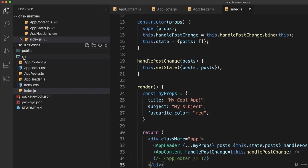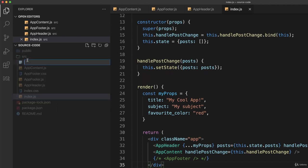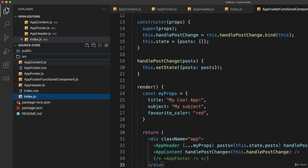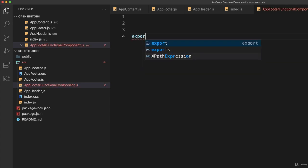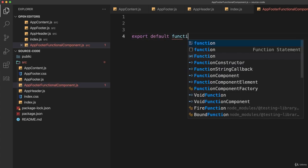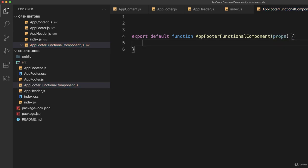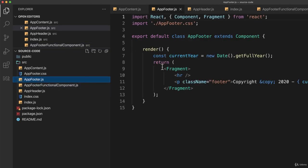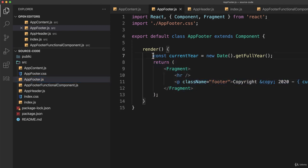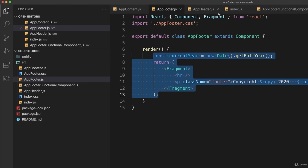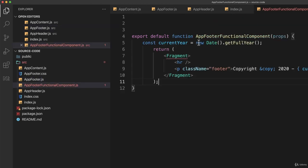So what we're going to do now is create a functional component that takes the place of app footer. So in my source folder, I'll create a new file. And just to make it clear what it is, I'll call it app footer functional component.js. And inside of that, I'll say export default function, and I'll call it app footer functional component. And I'm going to take the argument props, even though we won't use them. But I'll talk about that in a moment. And inside of that, I'll do exactly what I did in my app footer. So let's go to app footer.js and find the return statement and copy that. Actually get the constant too. And go back to my new app footer functional component and just paste that right in there.